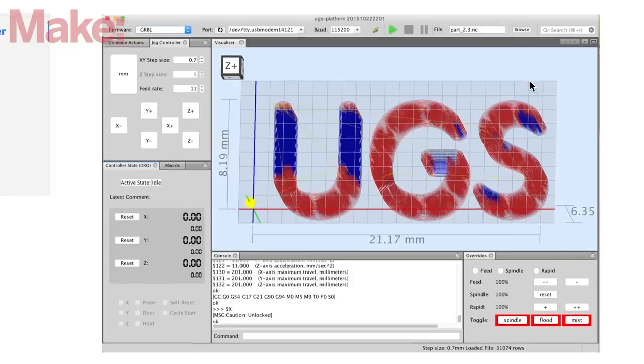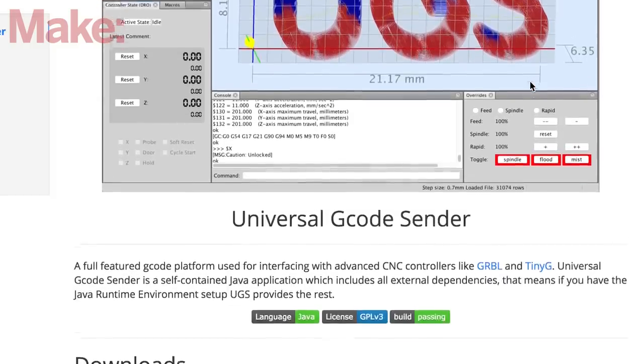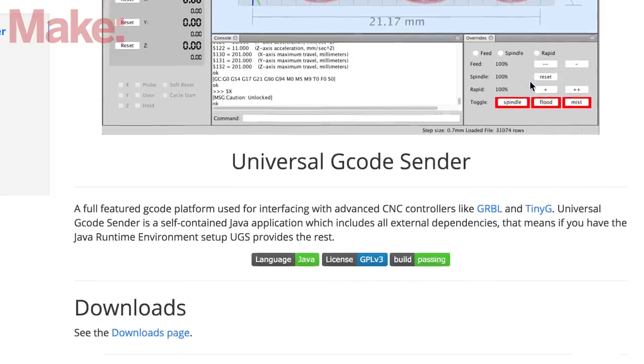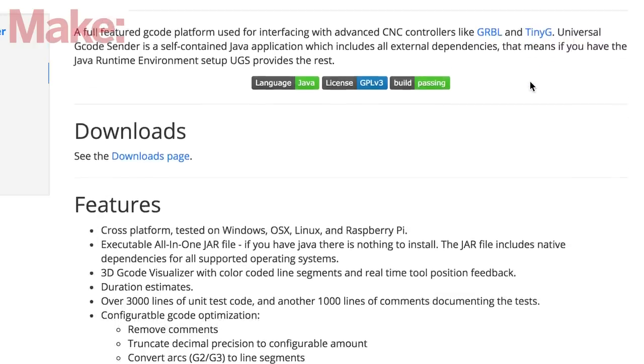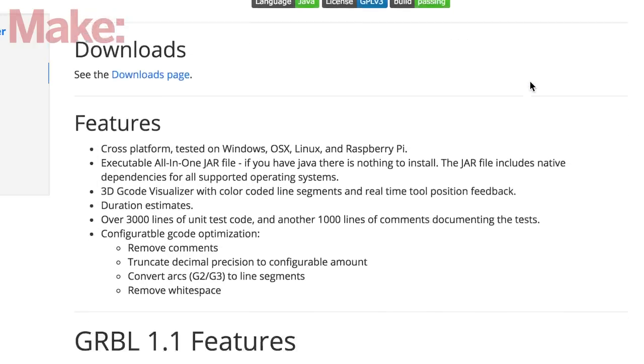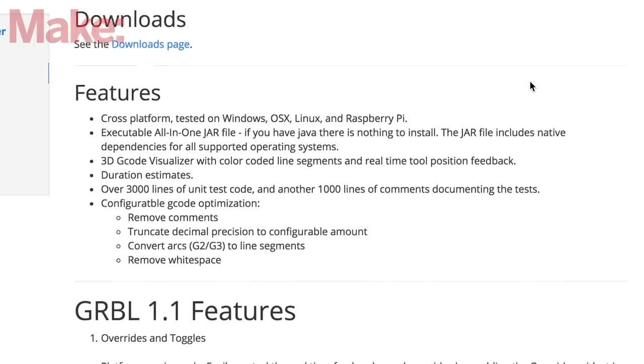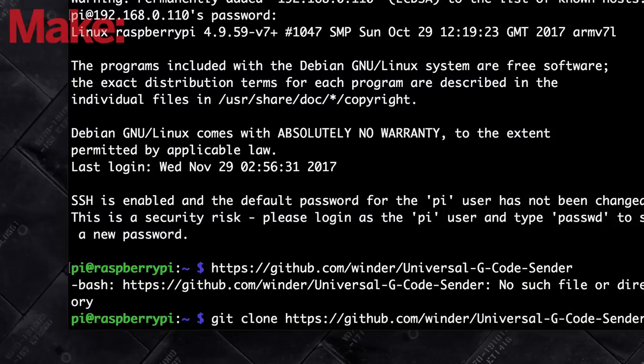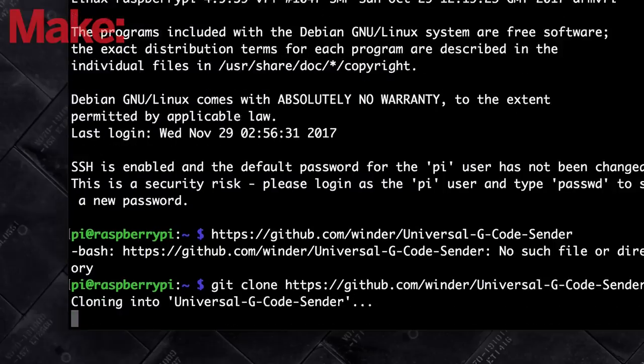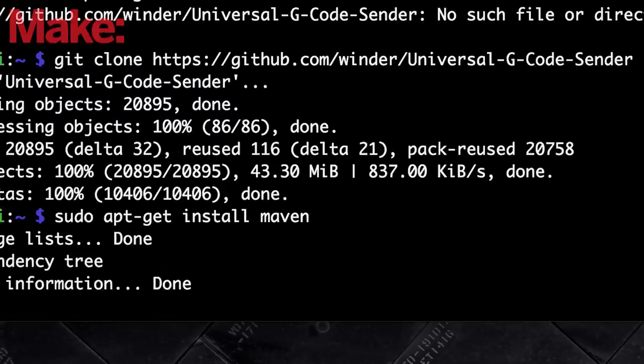The software I'm using to control the CNC is called Universal G-Code Sender, or UGS. This is a Java-based CNC control software developed by Will Winder. Just clone it from the author's GitHub repo to start using it. You also need to install a package called Maven using apt-get.